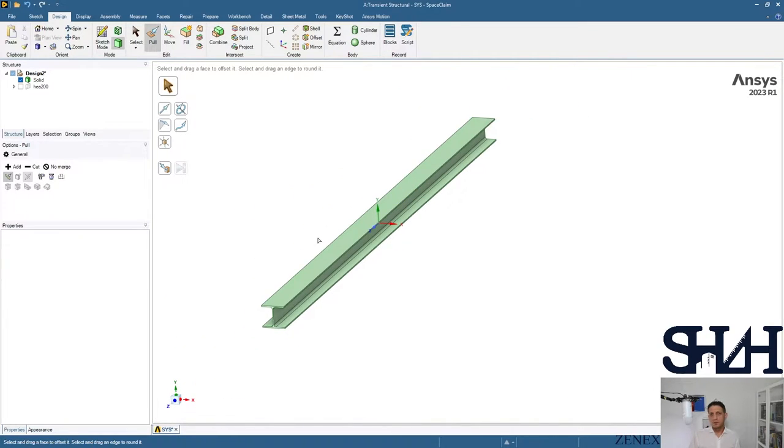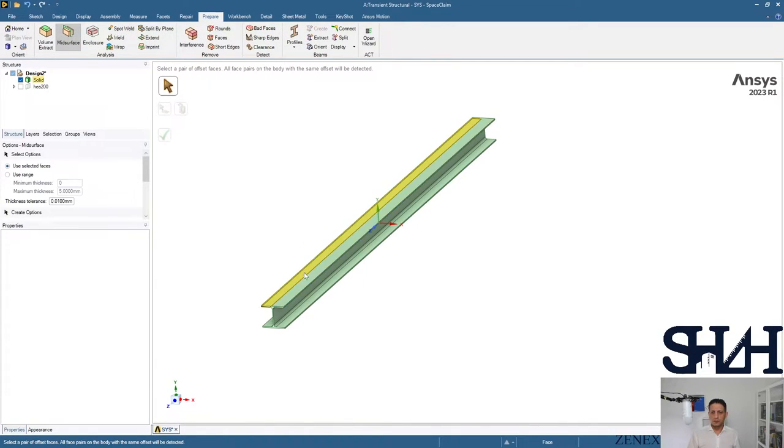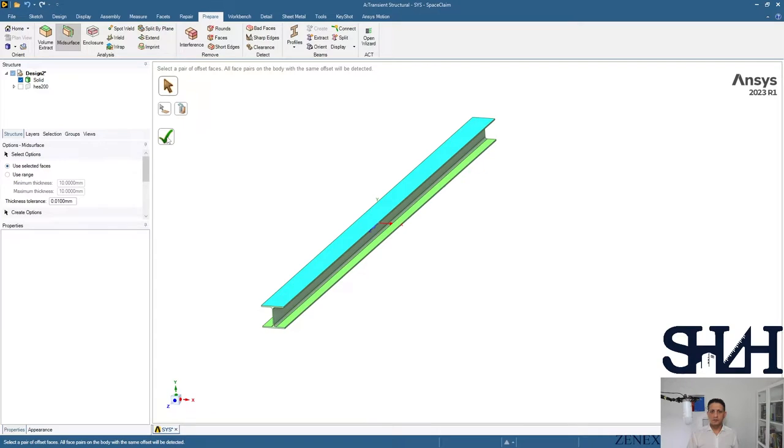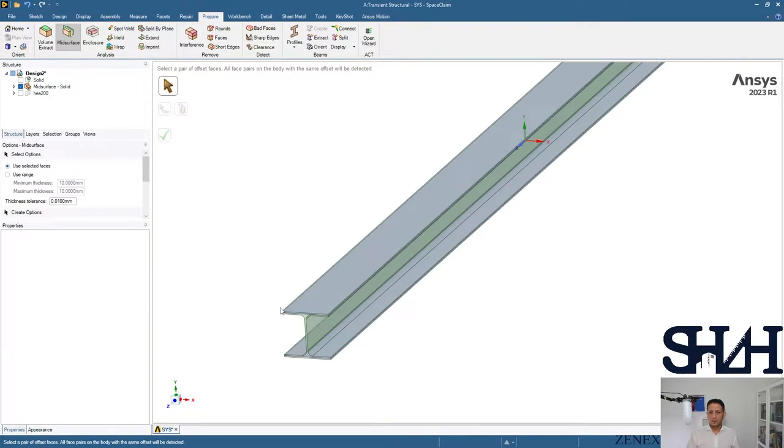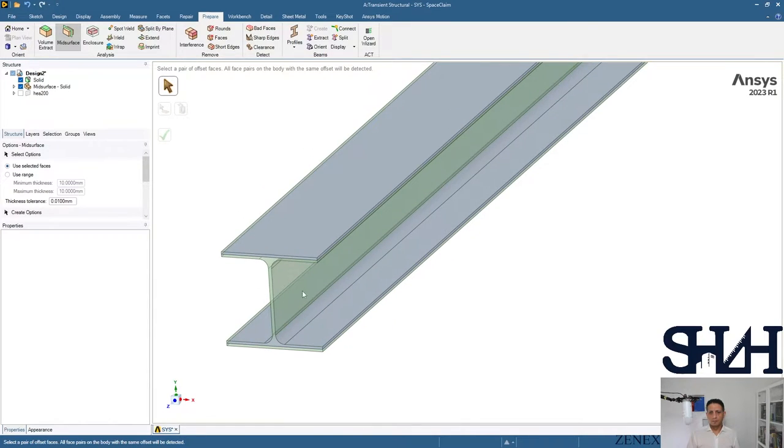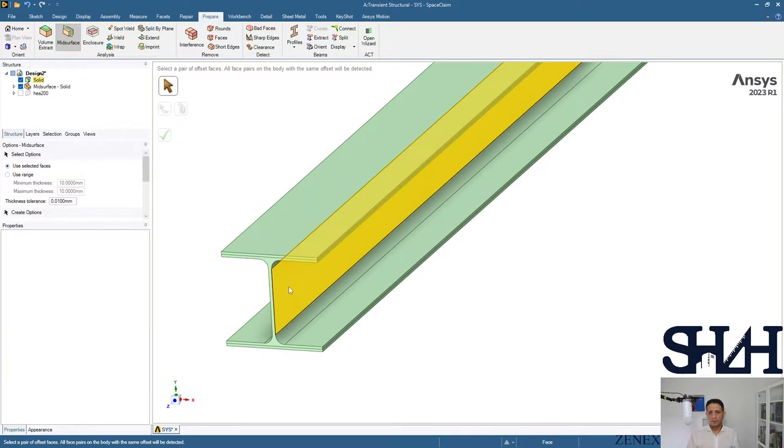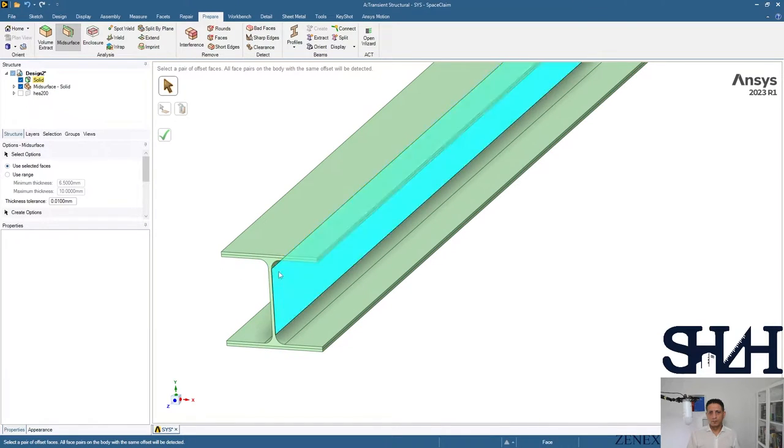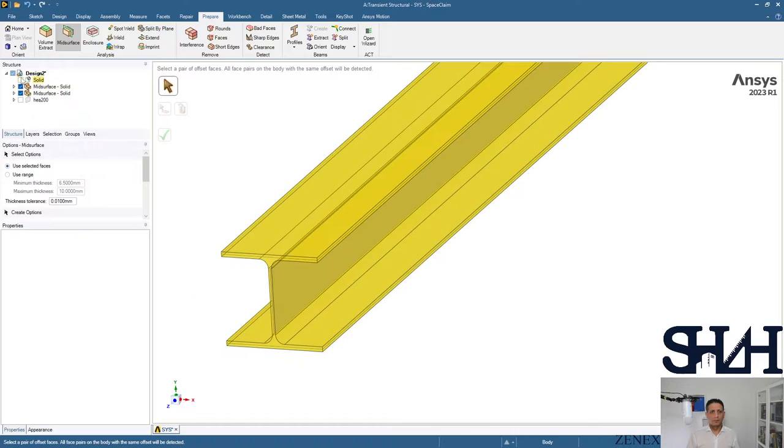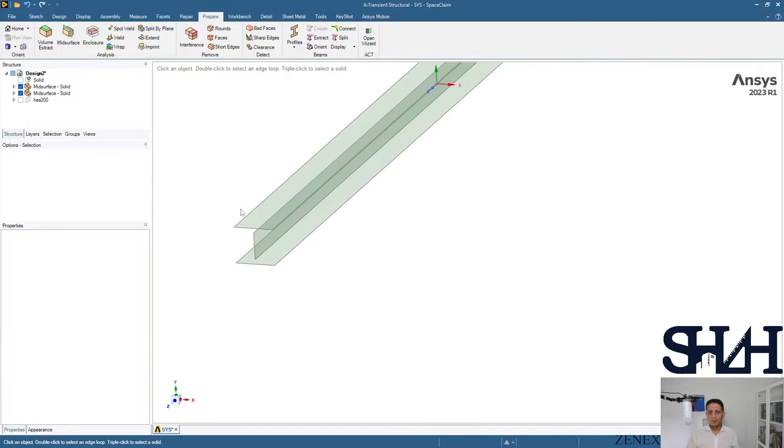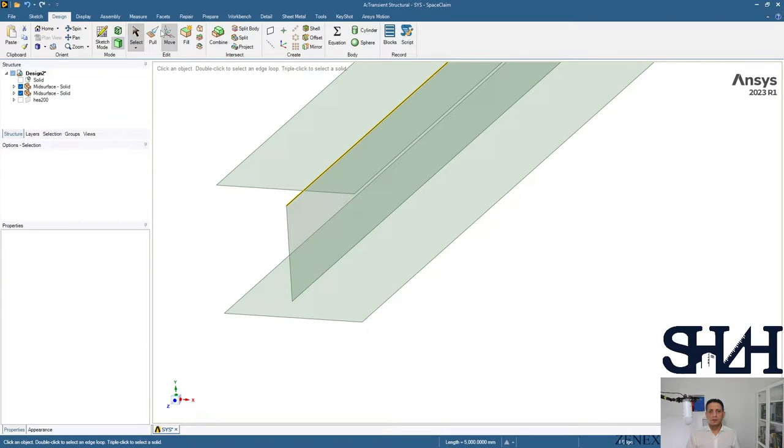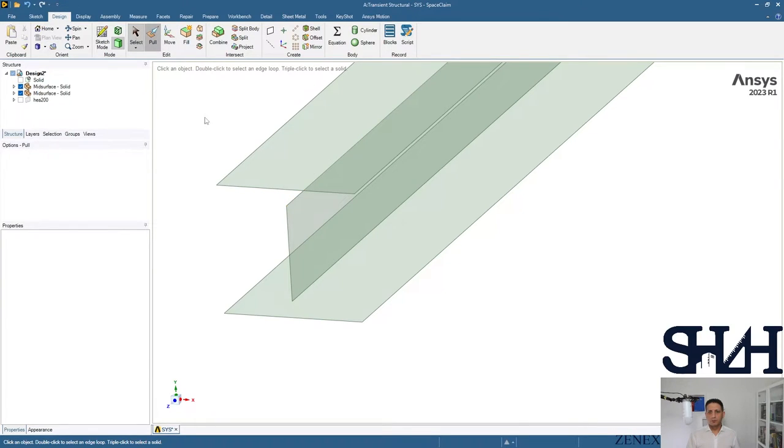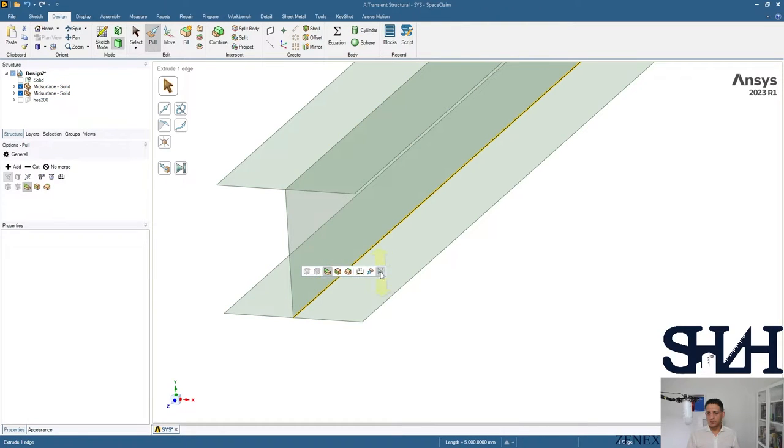This is a solid, we need to change it to shell element. You can just simply select this part, then you have it again. I come back to the model. Some adjustment with the command of pool, both sides. It's done.